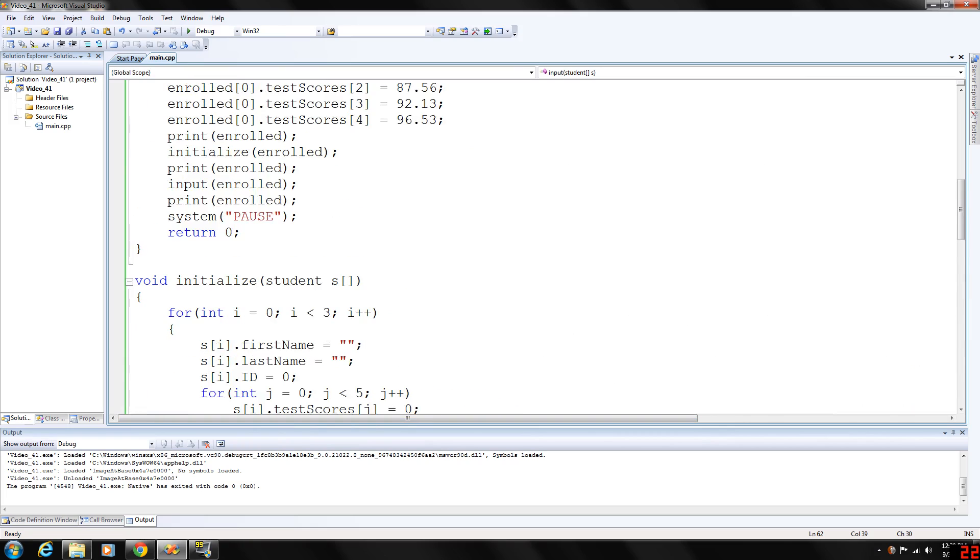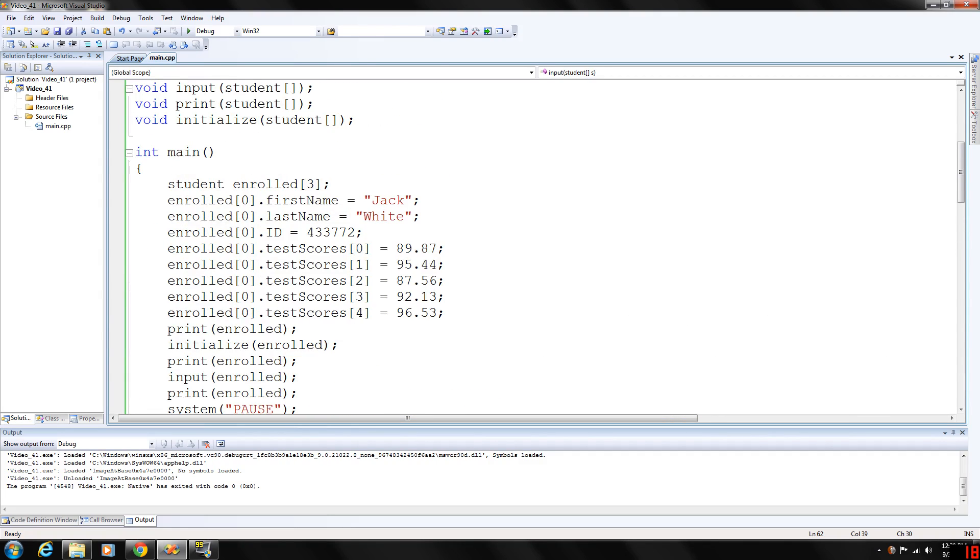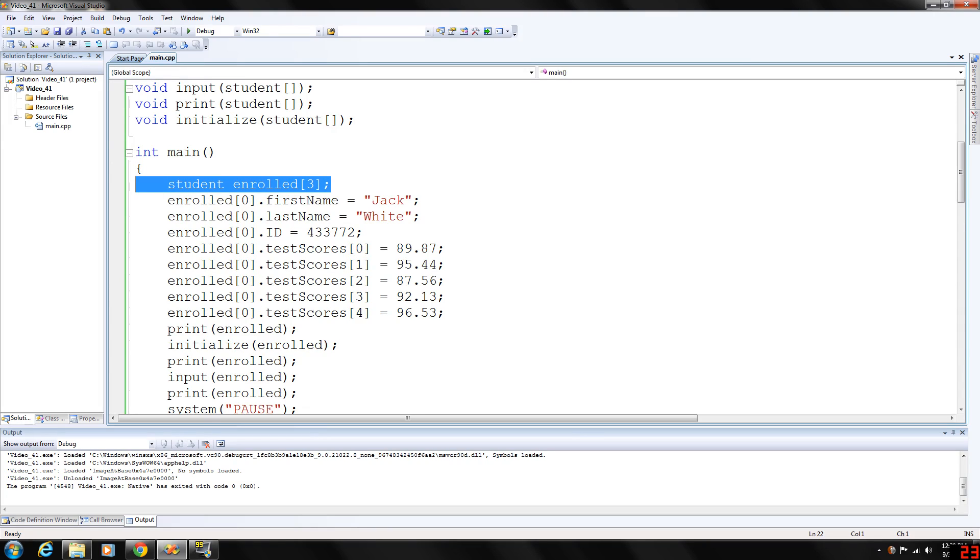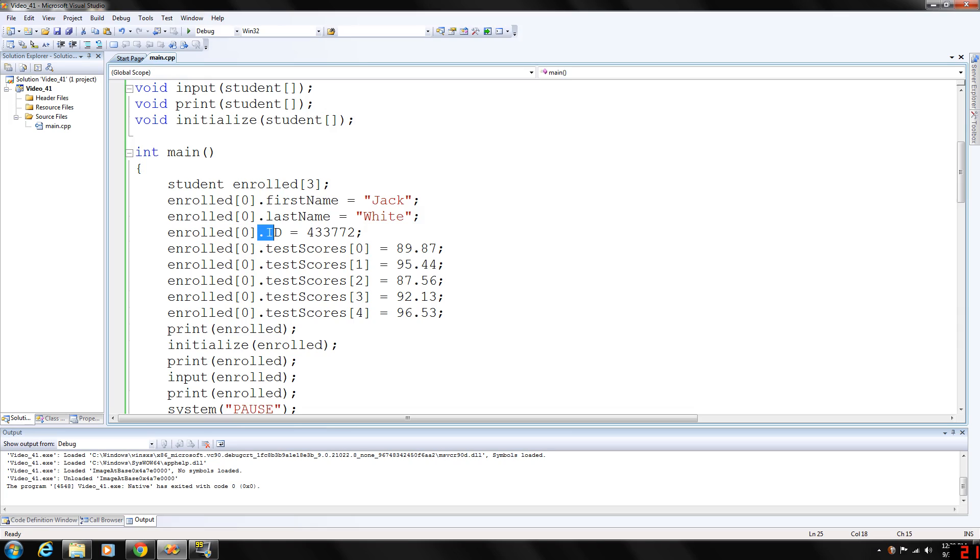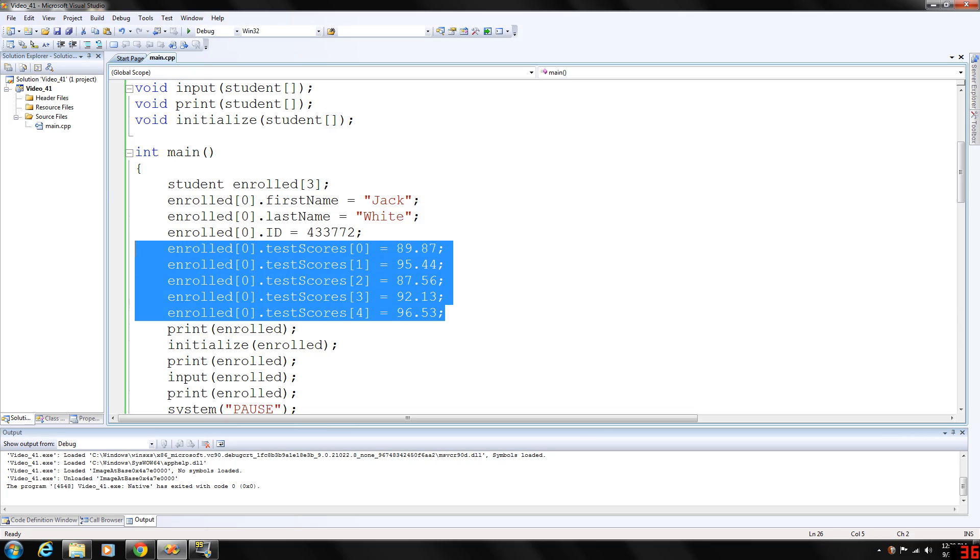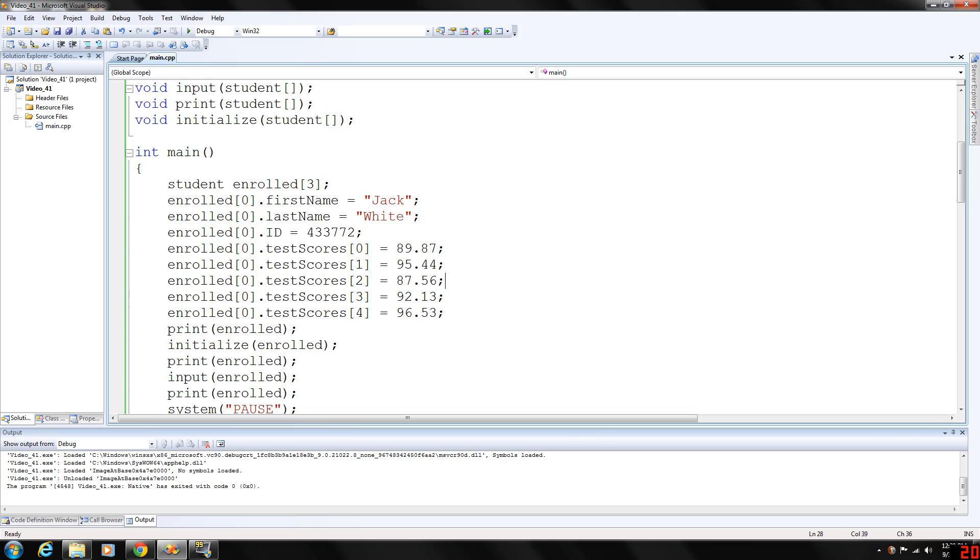So, if you want to look at our main program now. Again, here's our main declaration. The data type, our student array. We call that enrolled. We're going to hard code in the first few elements here. So, enrolled at position zero dot first name is Jack. The last name will be white. Enrolled at position zero dot ID will be whatever the ID is. And then we're going to hard code in the test scores here. Then we're going to print that.